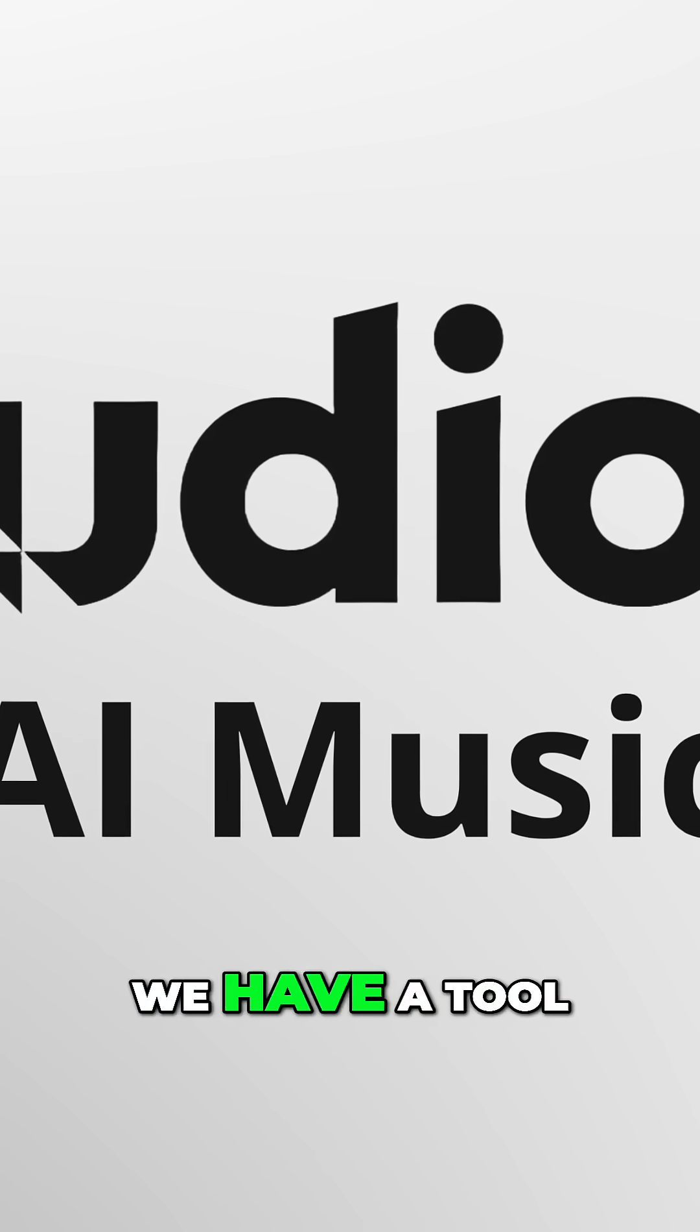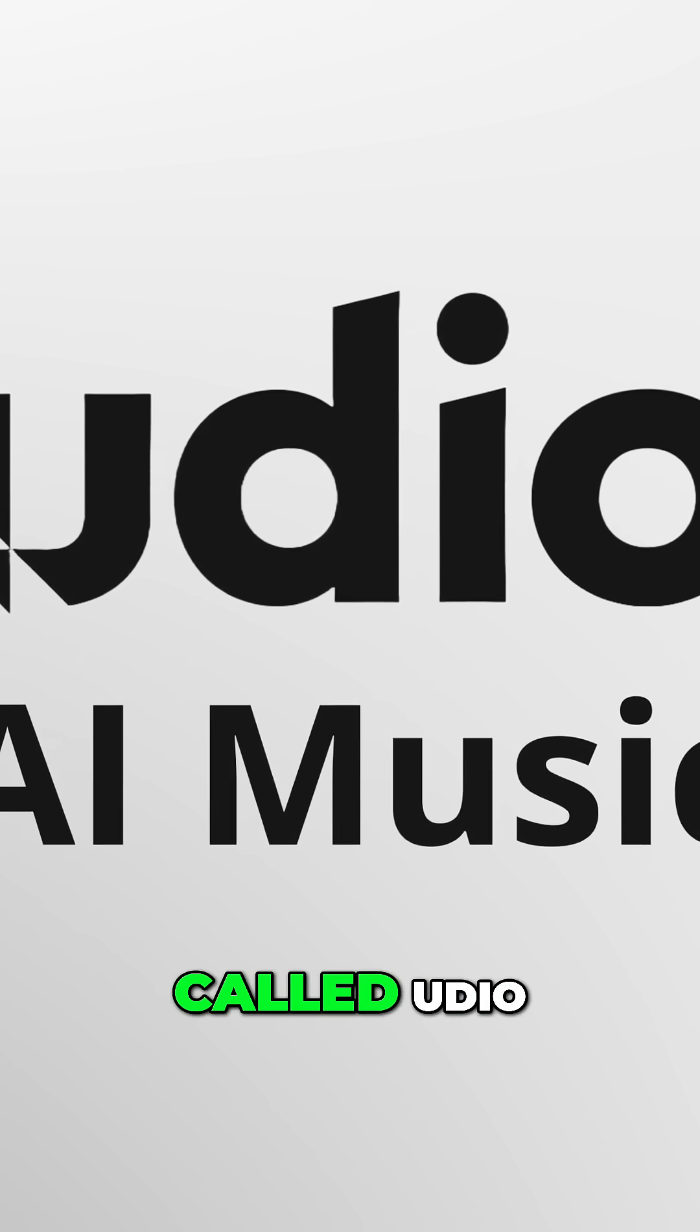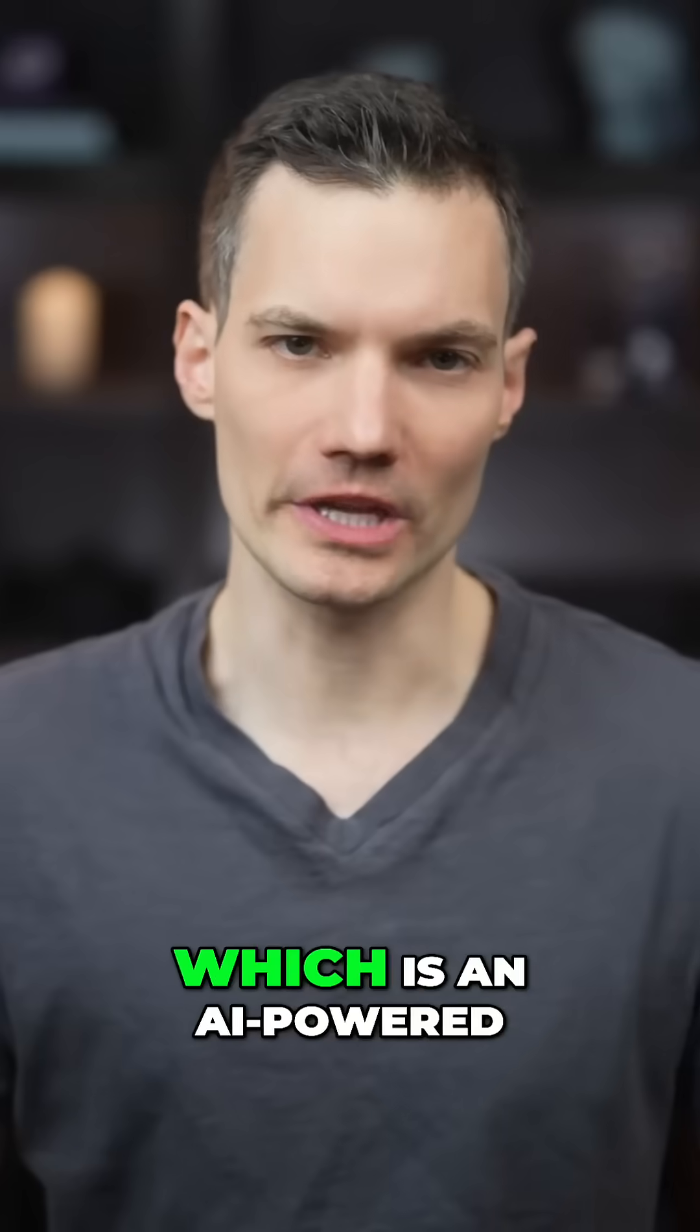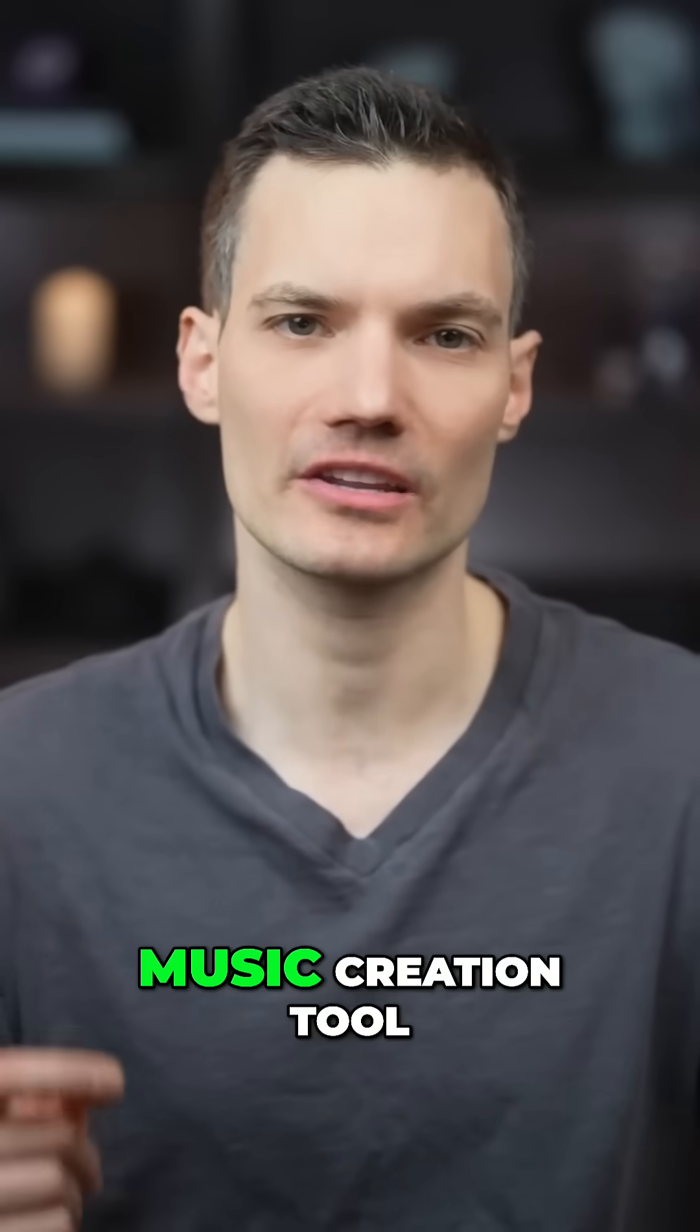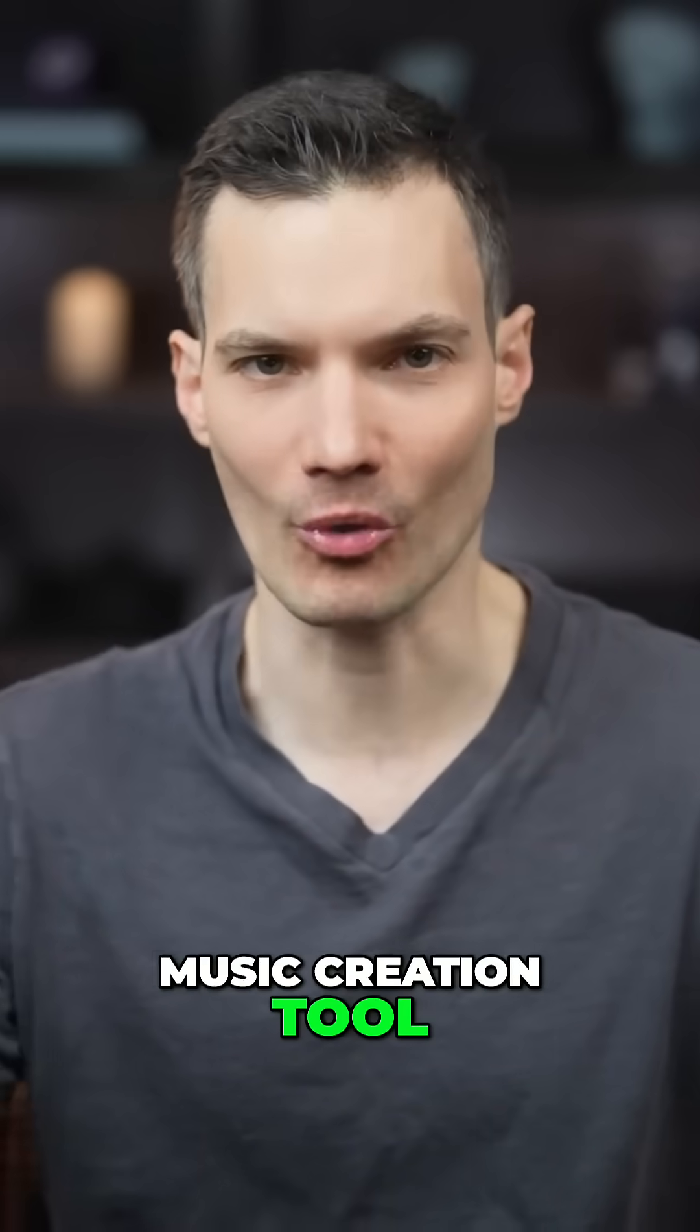Fourth, we have a tool called Udio, which is an AI-powered music creation tool.